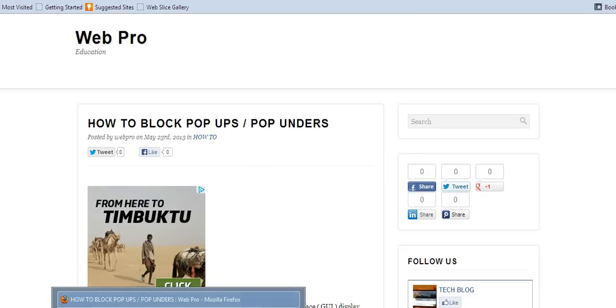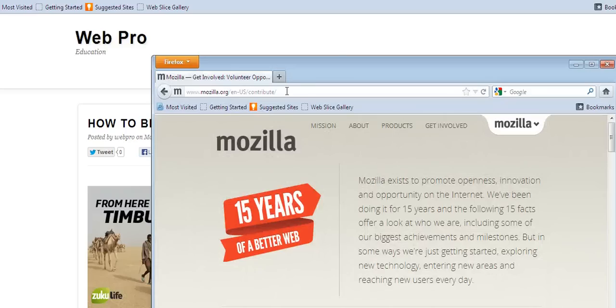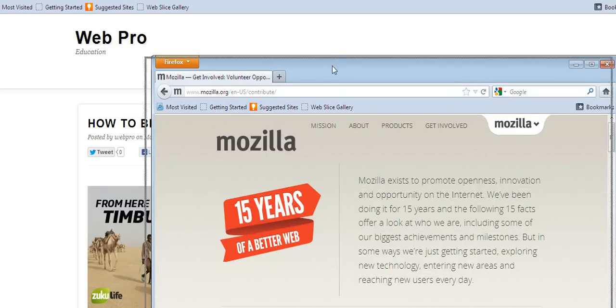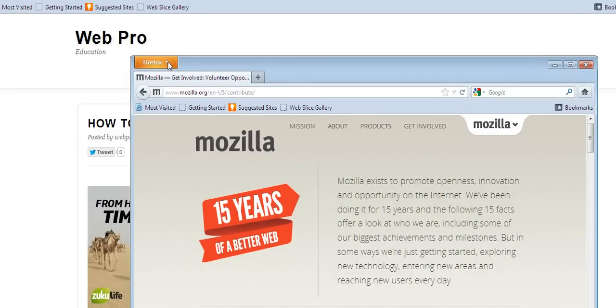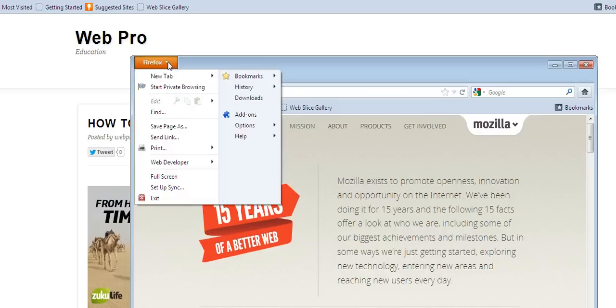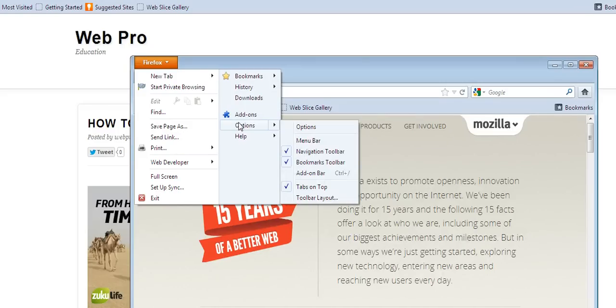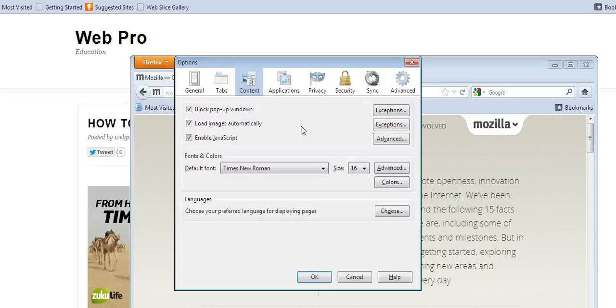Now how do you block pop-ups in Mozilla? This is Mozilla version 12.0. Here, this is the Mozilla Firefox menu. You need to go to options, then go to content.